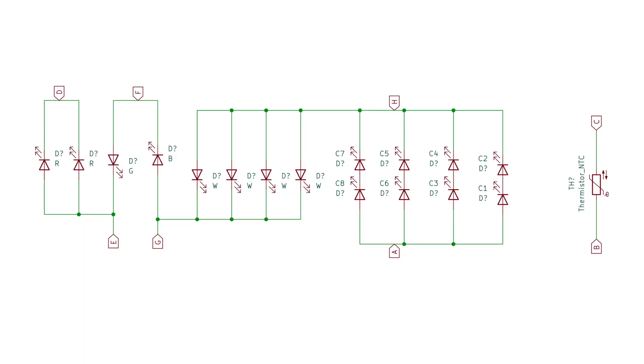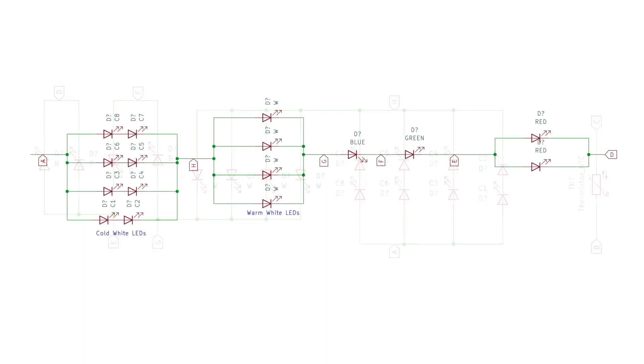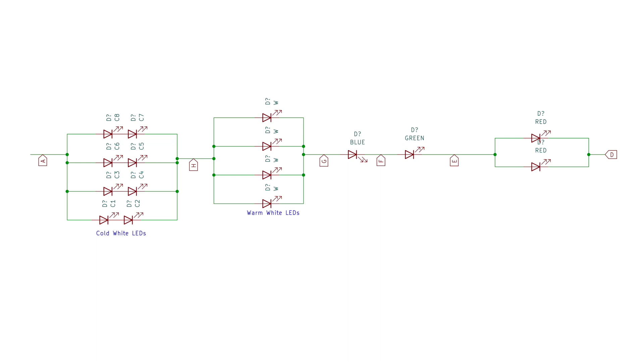Initially, I ended up with this slightly confusing schematic, but if you rearrange it a bit and have a look at the logic board, it does start to make slightly more sense.